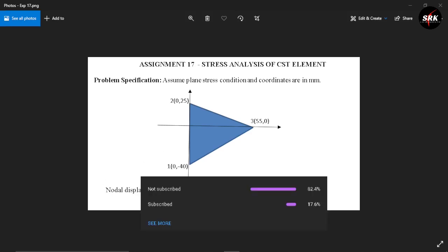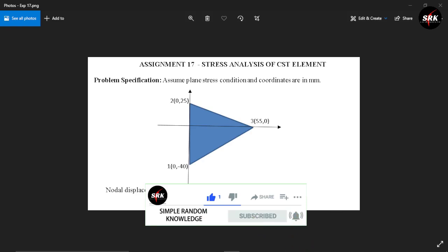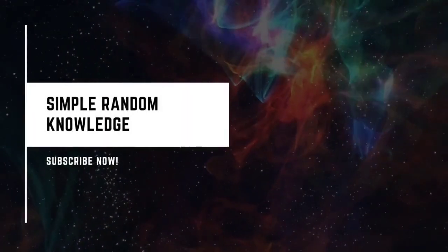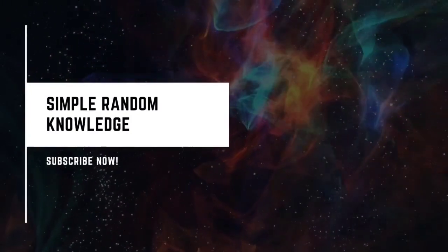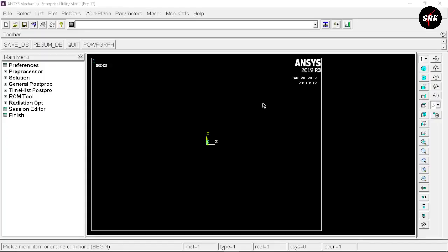There are around 80% of people watching this video who haven't subscribed to my channel, so I genuinely request you all to please subscribe and press the bell icon. Without wasting any more time, let's start with today's video.